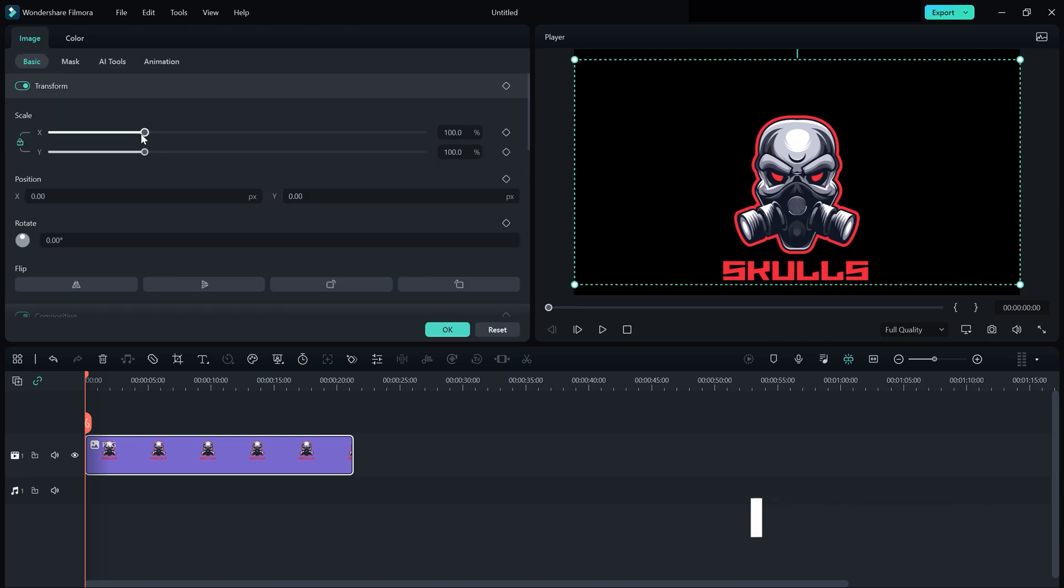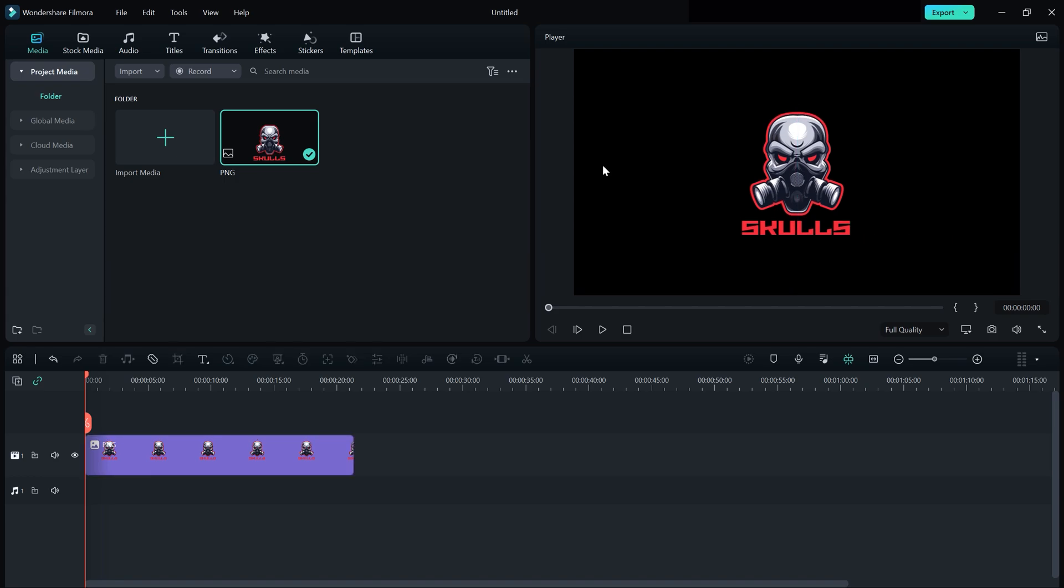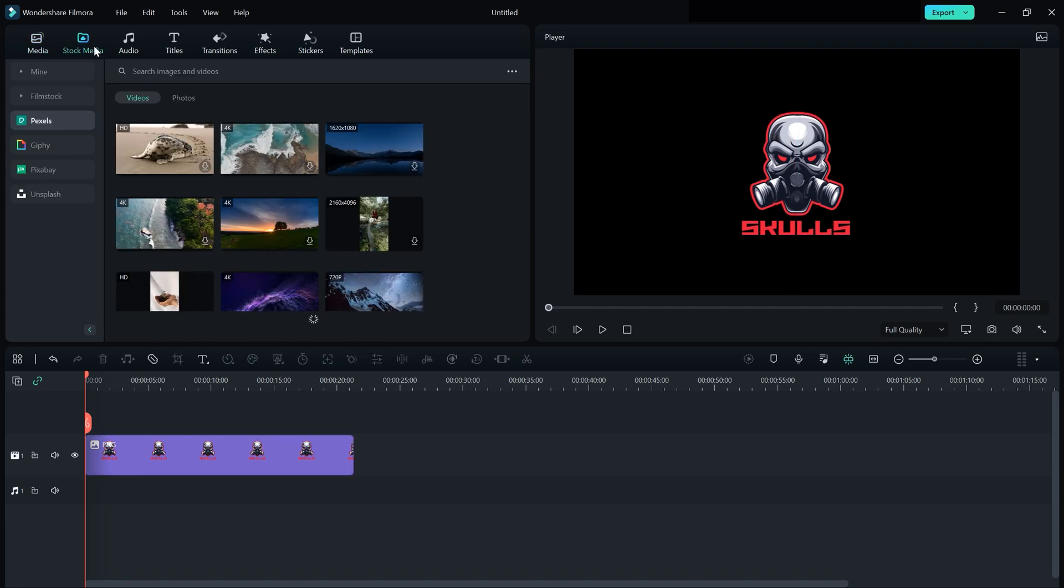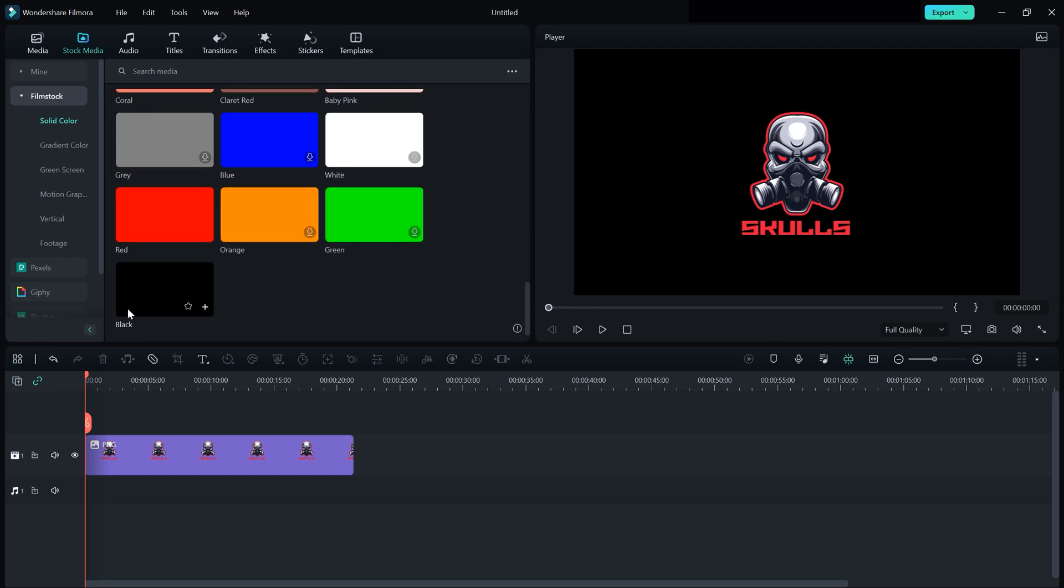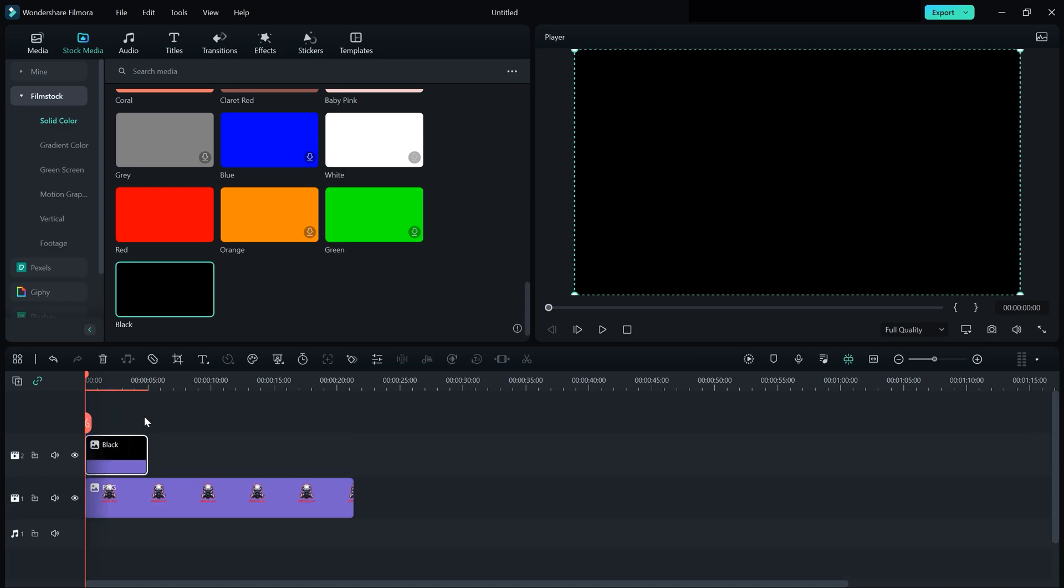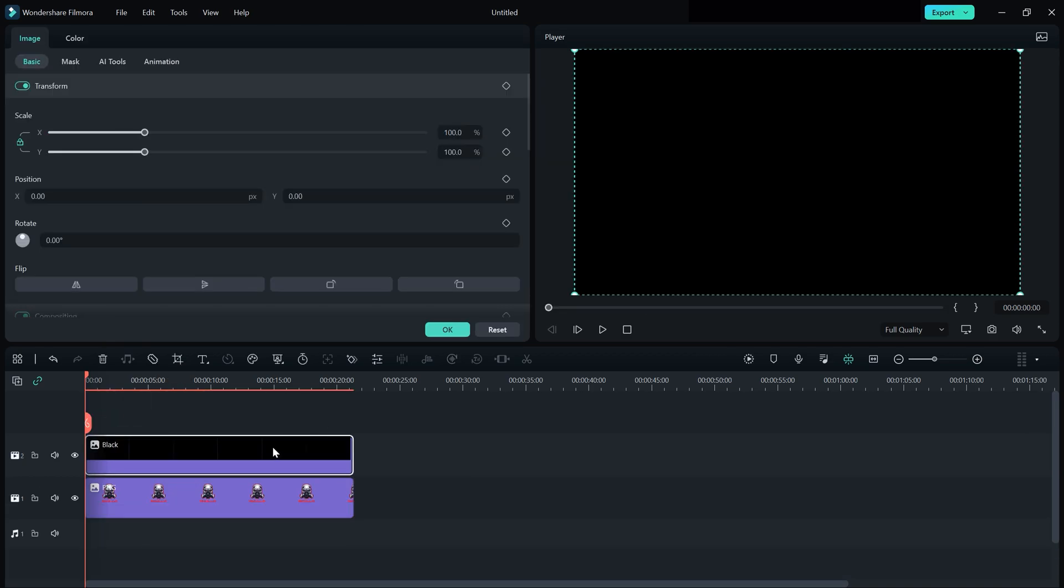Now we need a black video. For that, go to Stock Media, then Film Stock, then Solid. We have a black video. Just drag it above your logo. Now double click on your black video, go to Mask, and select Rectangle.